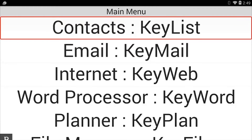Make no mistake, KeySoft is really what drives the BrailleNote Touch from an efficiency perspective, but Android is sort of working behind the scenes. One of the apps that really didn't work well before because of its use of the web view was Amazon. In this video, we're going to showcase how you can now easily shop on Amazon.